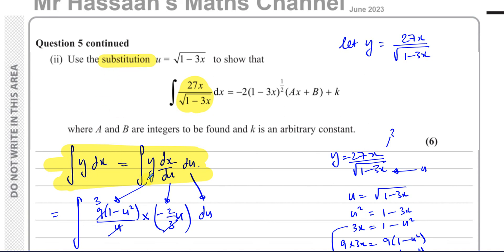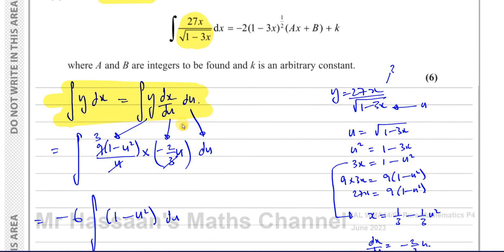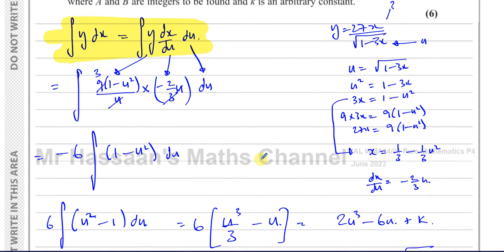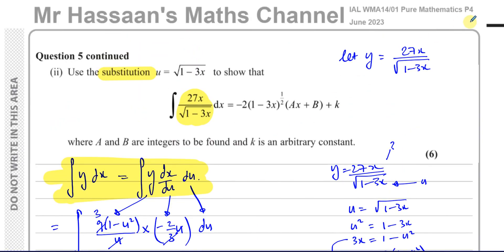So setting up the substitution in this way makes life very easy. Always set up the integral as y times (dx/du) du — or y times (dx/dθ) dθ and so on. That's the end of question five. Other questions from this paper you'll find in the playlist at the top, and you can subscribe to the channel by clicking the link. Thank you for watching and see you soon.